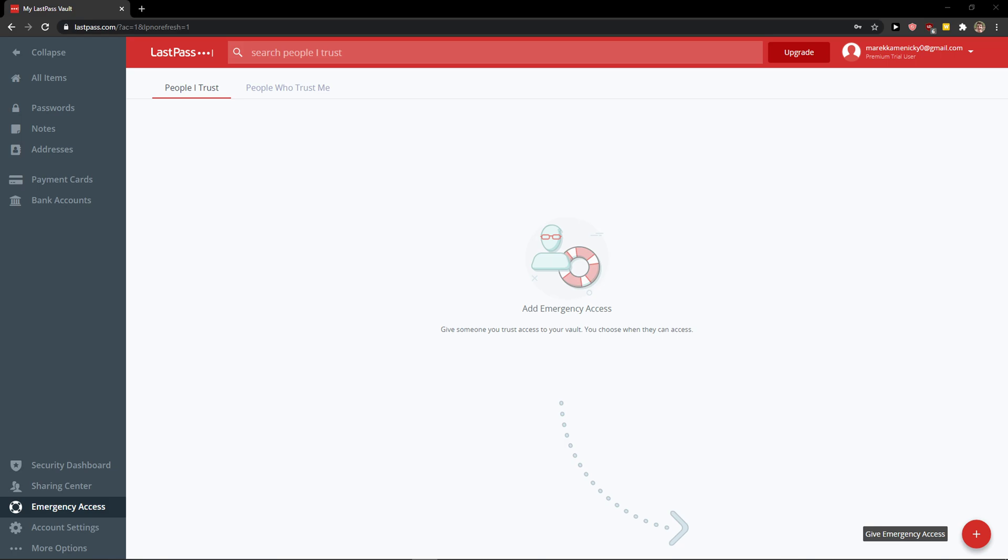Hey there guys, my name is Markus and in this video I will show you a simple way how you can use LastPass for your computer or notebook. So let's start.